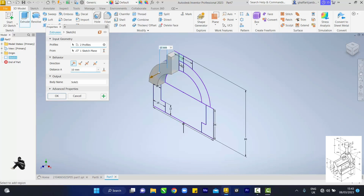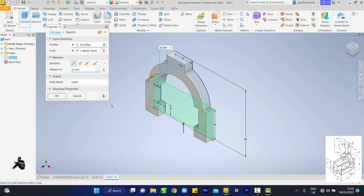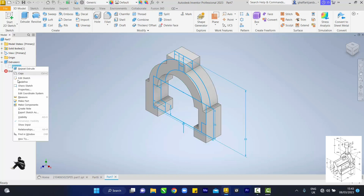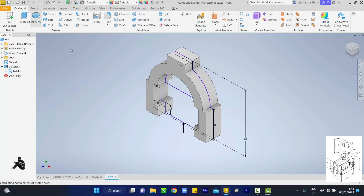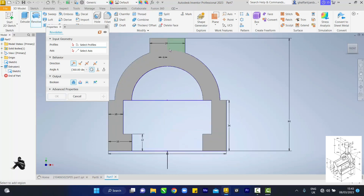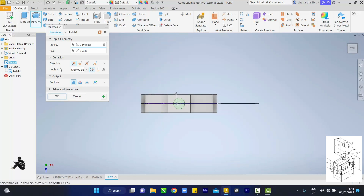Start extruding: click Extrude and extrude every part with a thickness of 20 mm, set to symmetrical so it mirrors on the other side, then OK. Expand the extrusion, right-click the sketch. Then switch to Revolve — let me switch to the front view to see clearly. Select one, two, then set the axis to this center line. Check from the top — you can see the cut we just did.